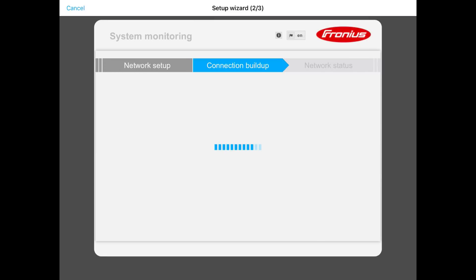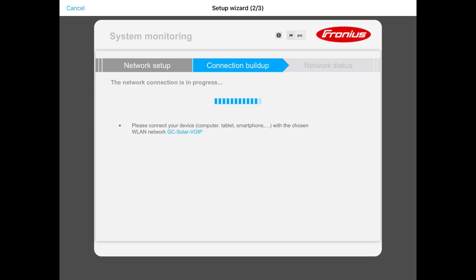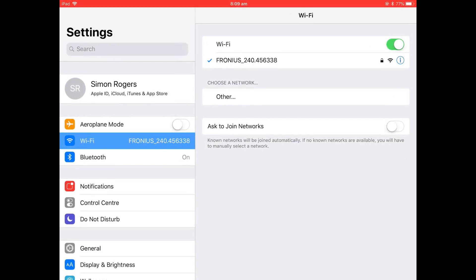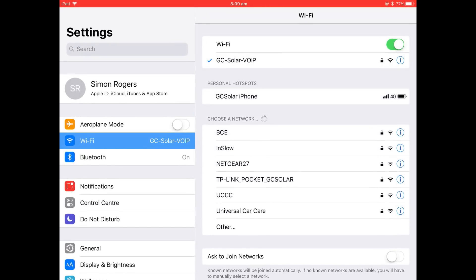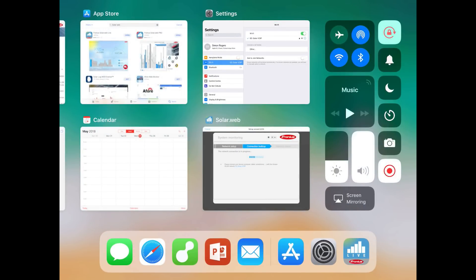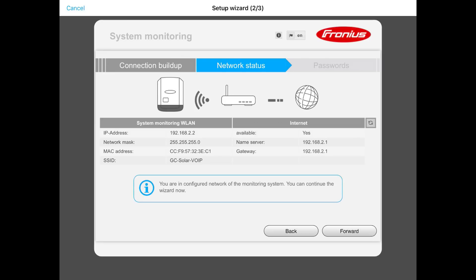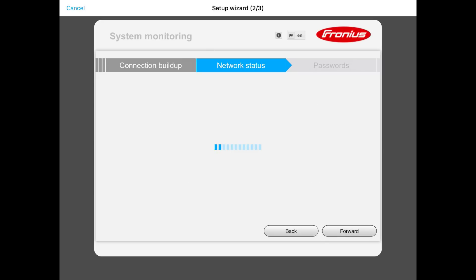Now come out of the SolarWeb app, go back to settings, and reconnect to your Wi-Fi network that the inverter has just connected to. When you've reconnected, go back into the SolarWeb app and wait patiently for the inverter to continue the configuration setup. It should come up with the network status — you can see it's created an IP address, there's a MAC address, and it's detected that the internet is available. Press forward on that.